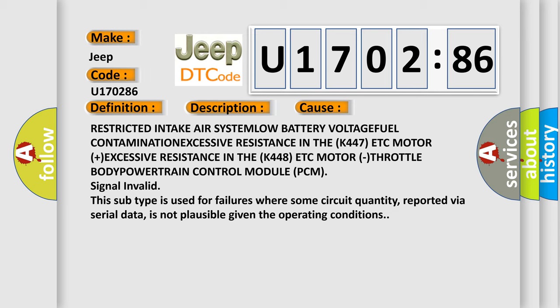This subtype is used for failures where some circuit quantity, reported via serial data, is not plausible given the operating conditions.